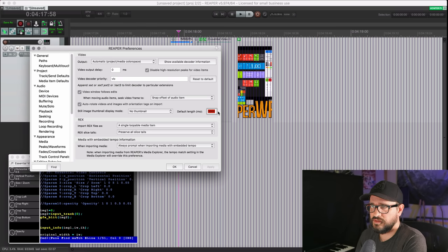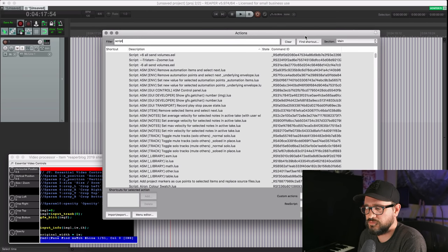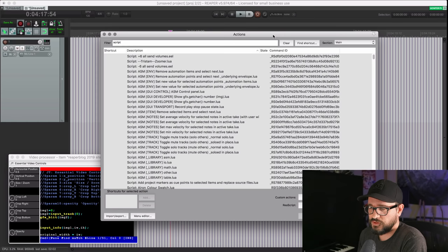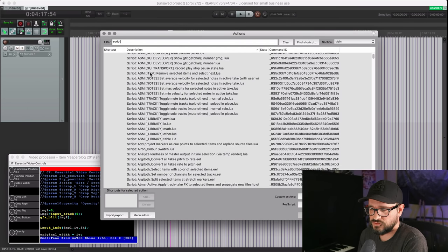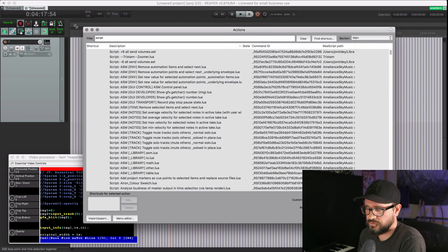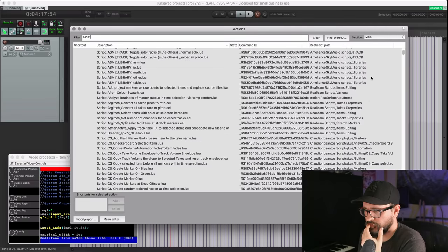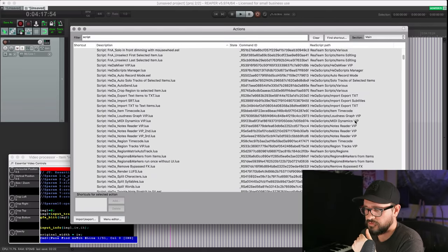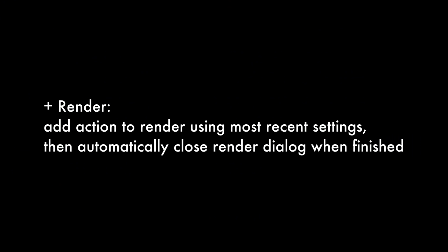Moving on to ReaScript — the change that affects most users is showing the ReaScript path in the Actions window. Open the Actions window, filter on 'Script,' right-click on any of the top columns, and you'll see 'Show ReaScript Paths.' Enable that — it makes the window a little bigger — and you can see which folder each script is inside of.